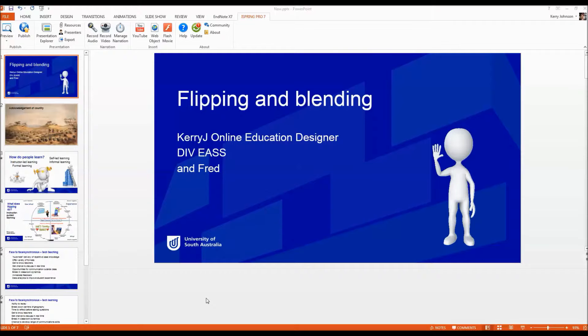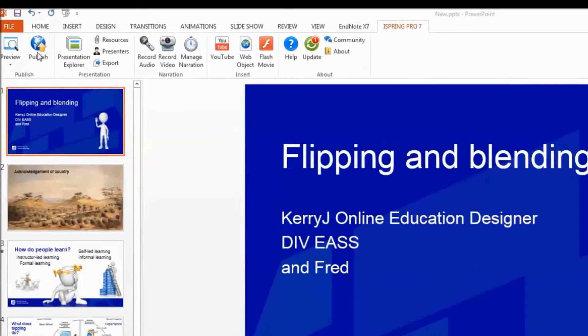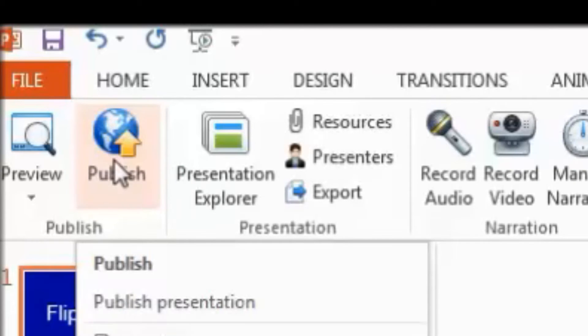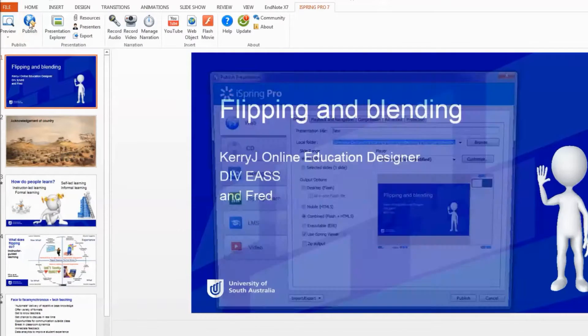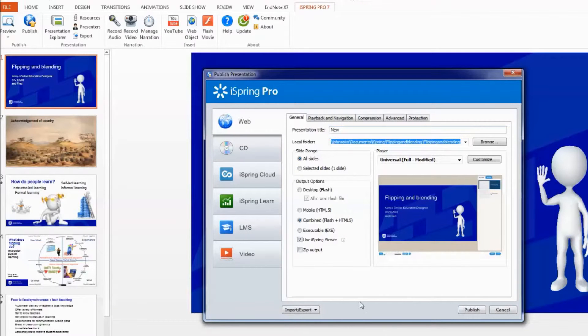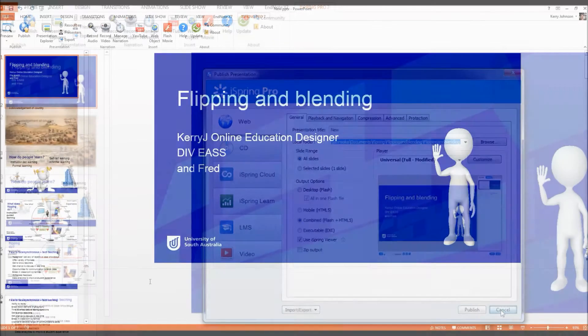To output an iSpring for others just to view, typically you go up to the Publish button and you'll see this window appear. However, if you want to edit, publishing won't help.